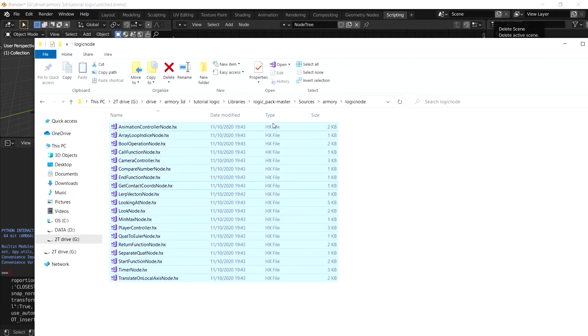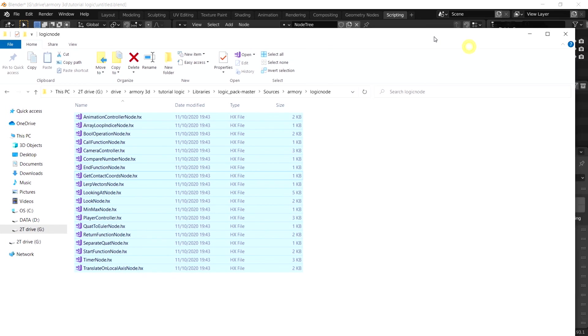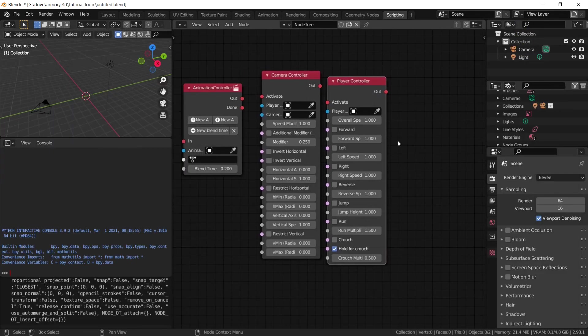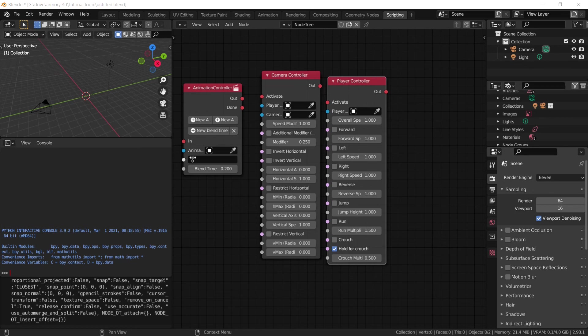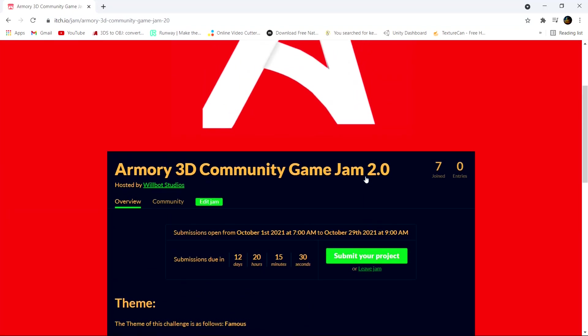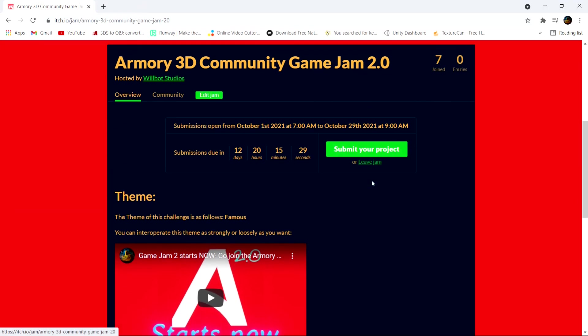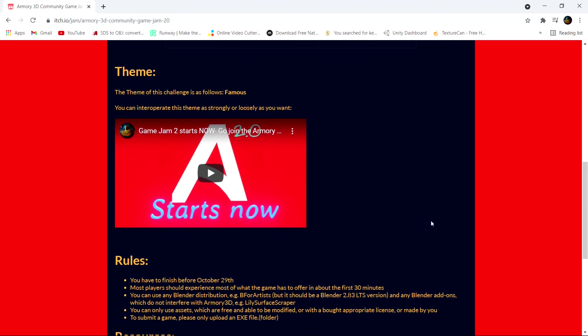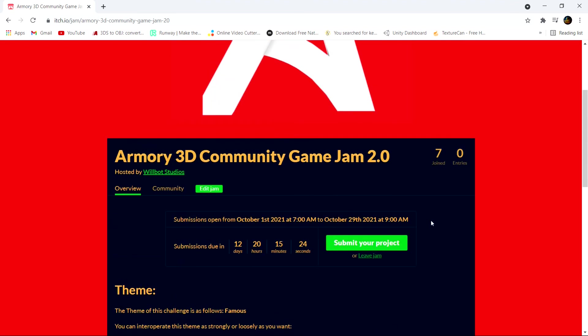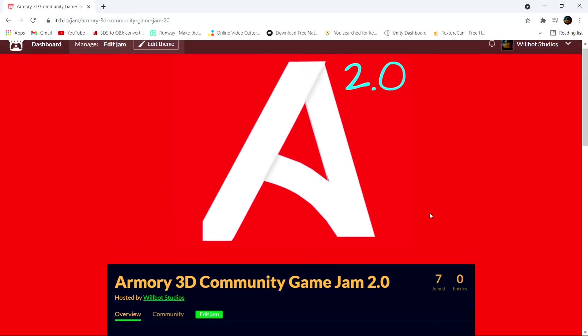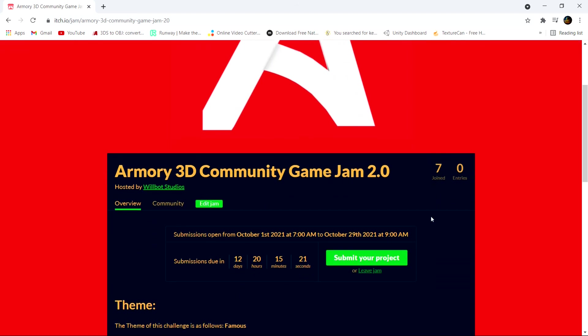Now you know how to import custom logic nodes into Armory3D. Now hopefully you can find something good to use them on. And if you're not sure then you could always just try using them in the 3D game jam, which also ends in less than two weeks. So you know, hurry up. And I'm looking forward to see what you guys can create. That's it for me, thank you very much for watching and see you in the next video.